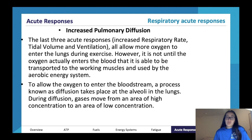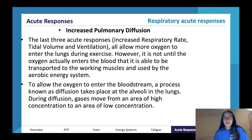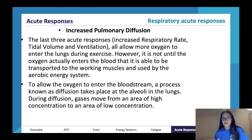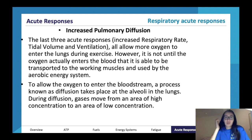Another respiratory acute response is increased pulmonary diffusion — 'pulmonary' refers to the lungs. A useful study tip: if you're struggling with a technical word, look up its etymology. For example, 'acetabulum' means 'vinegar cup' from ancient rites. This area of study has many long words, so looking up their meanings or etymology can help you remember them.